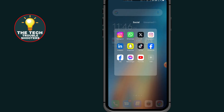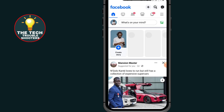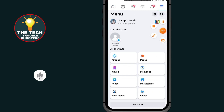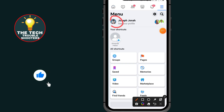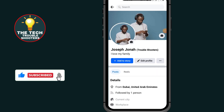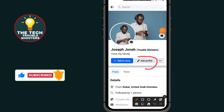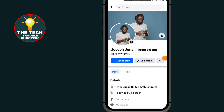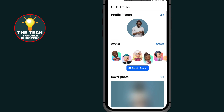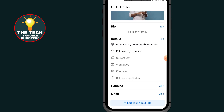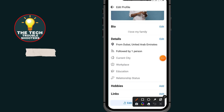First of all, go to your Facebook. After opening your Facebook, tap on the three lines at the top right side. Then tap on your profile icon, tap on edit profile, and scroll all the way down.